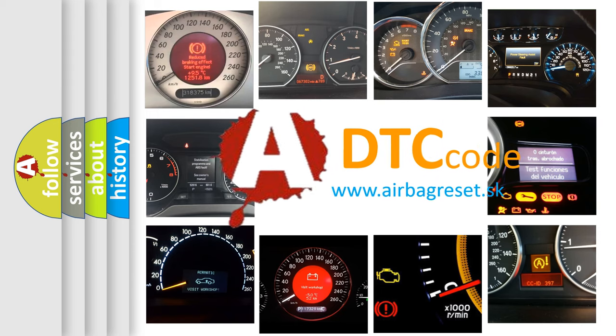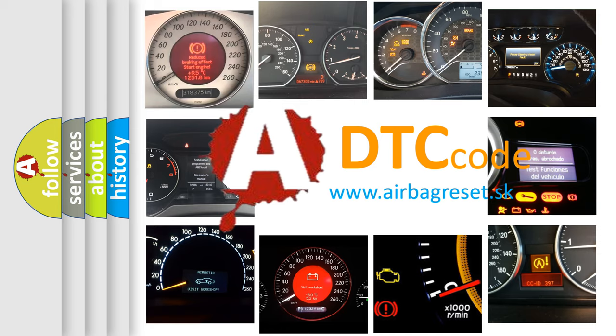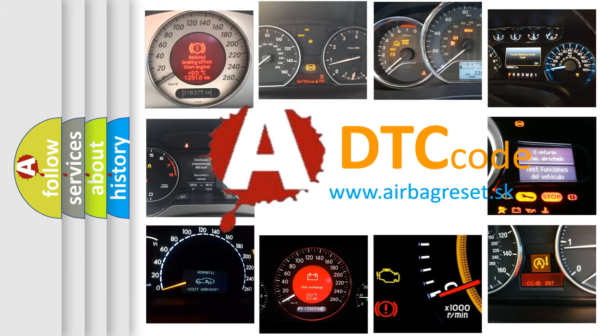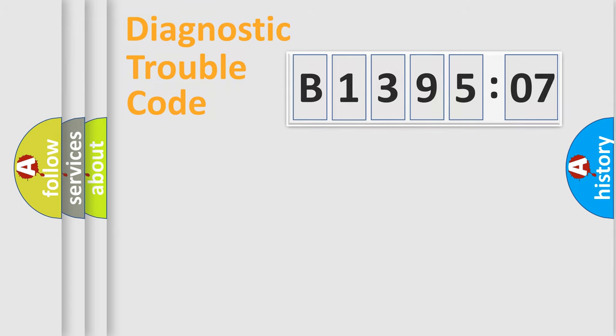What does B139507 mean, or how to correct this fault? Today we will find answers to these questions together.